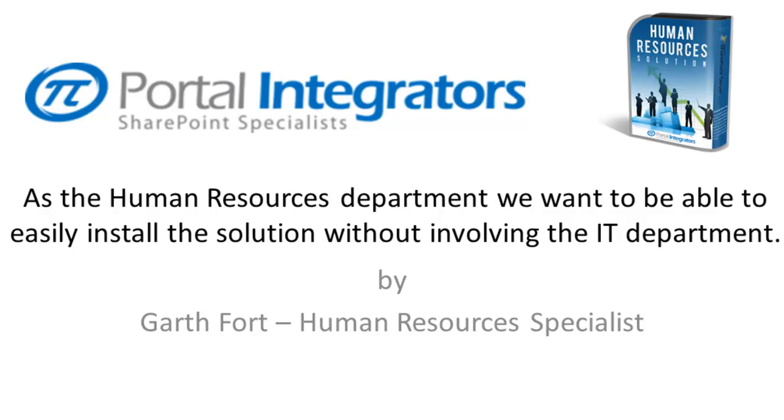We already use SharePoint and even have our own site in place. One thing we found though is that SharePoint is just a platform and it doesn't solve any of our particular business problems.